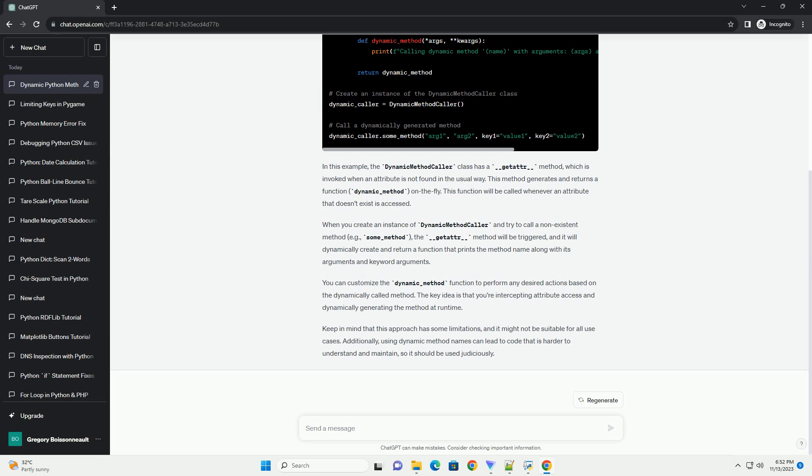And it will dynamically create and return a function that prints the method name along with its arguments and keyword arguments. You can customize the dynamic_method function to perform any desired actions based on the dynamically called method.